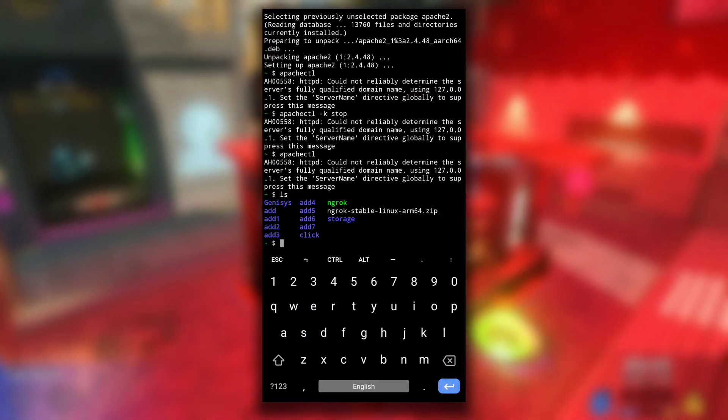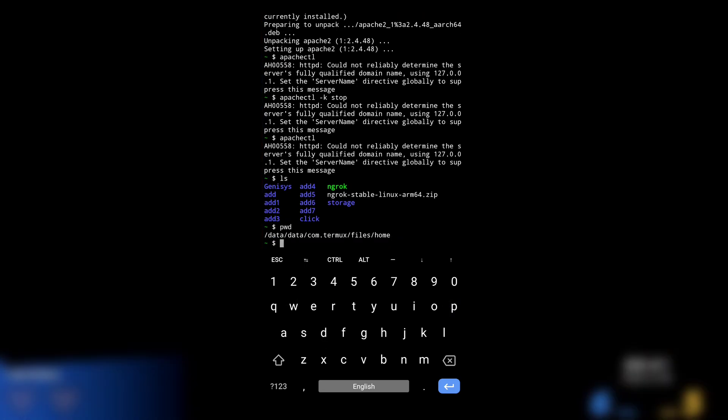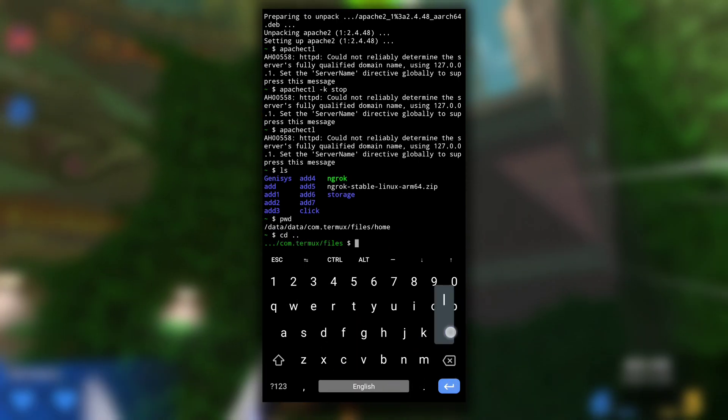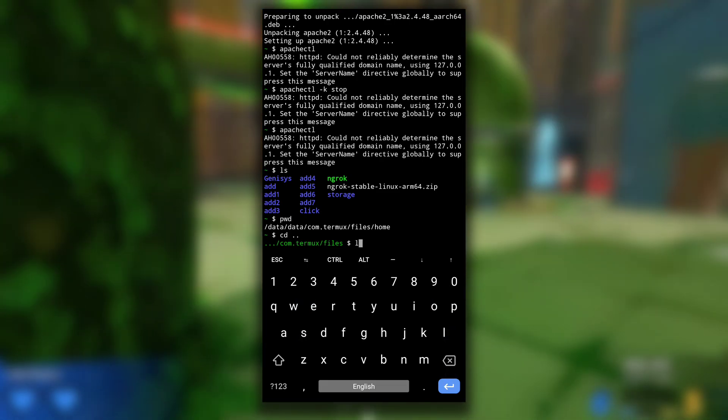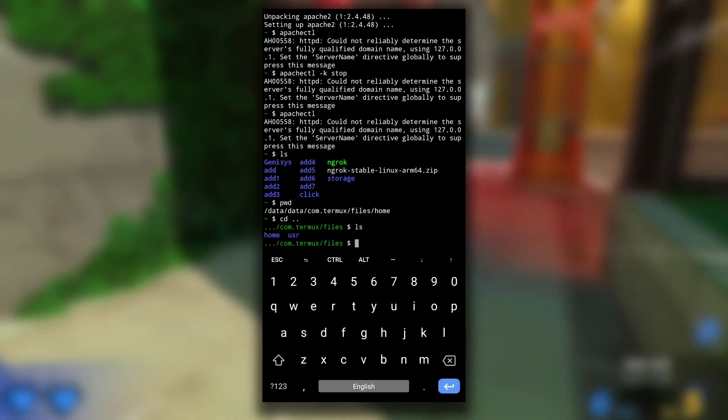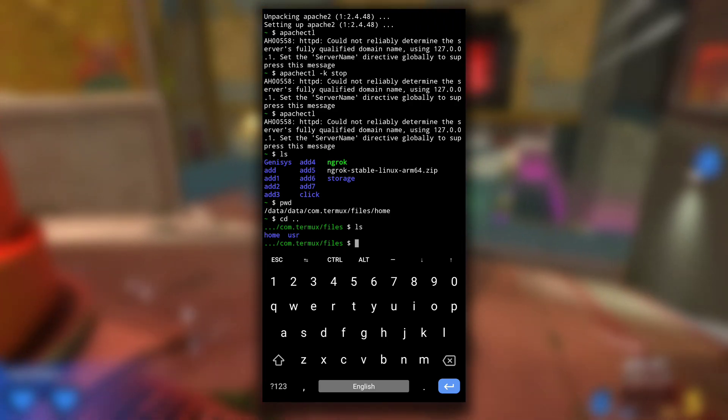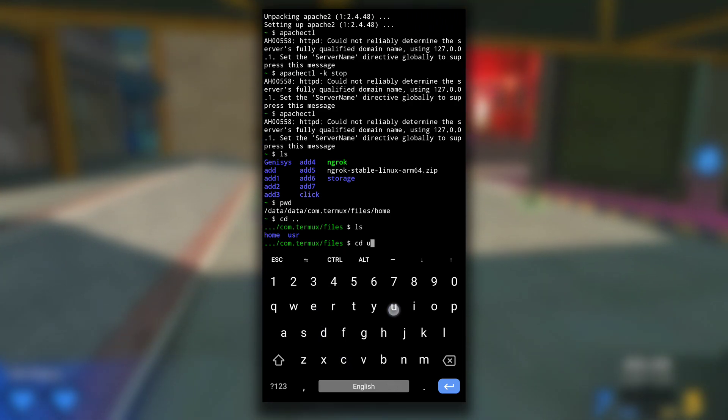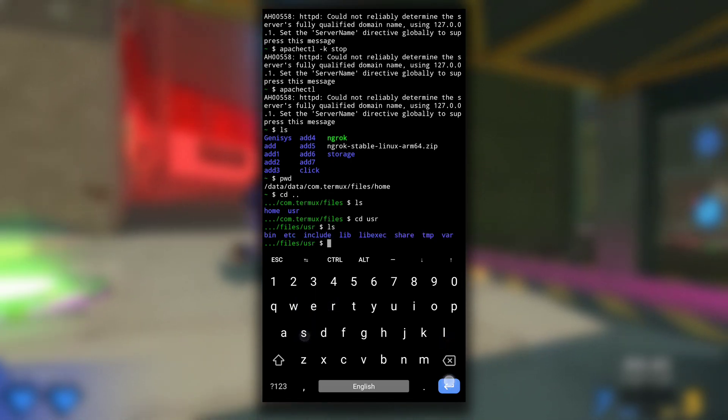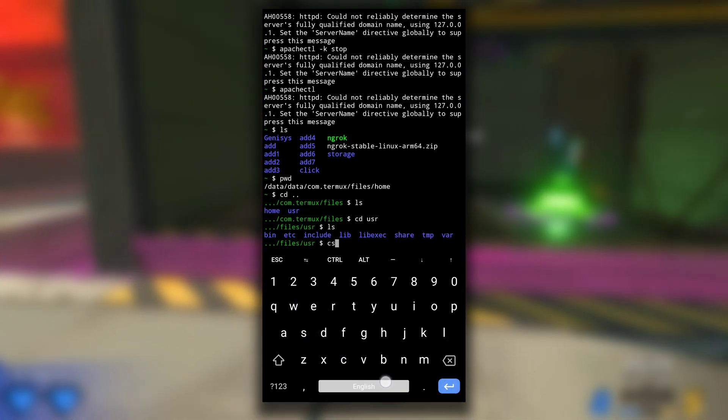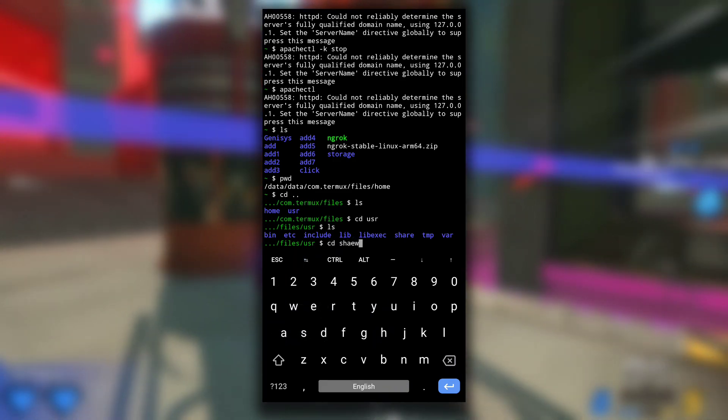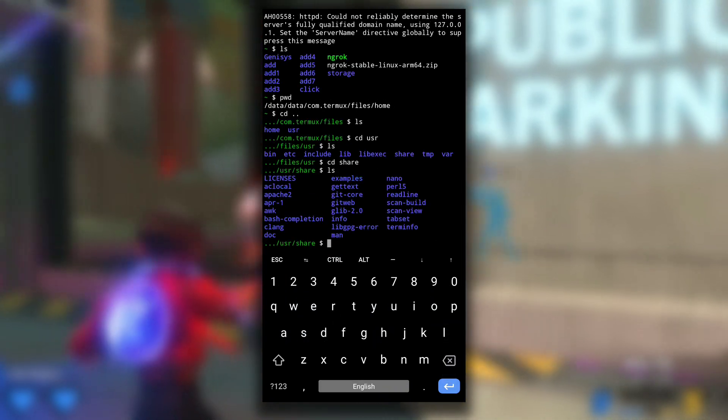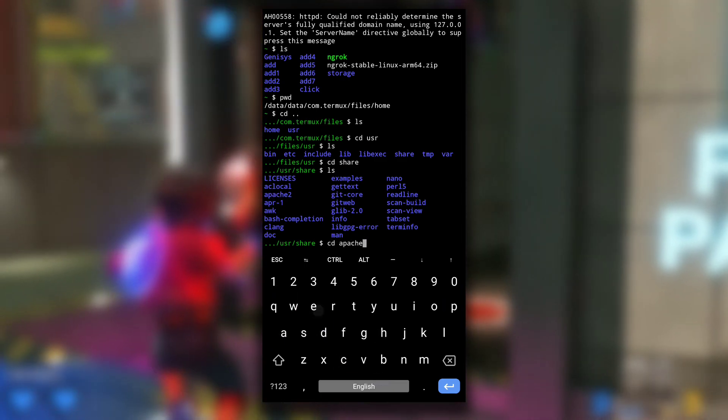Now we need to go back to files directory. For that I will do cd dot dot. Now we are in files directory. If I do ls you can see two directories: home and user. We need to get inside user directory. After that, get inside share directory with cd share, and then inside the apache2 directory with cd apache2.